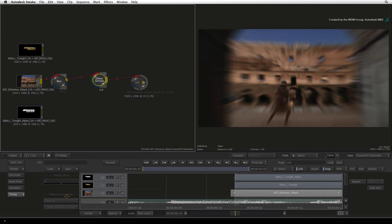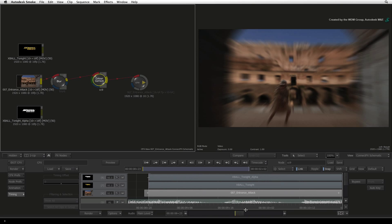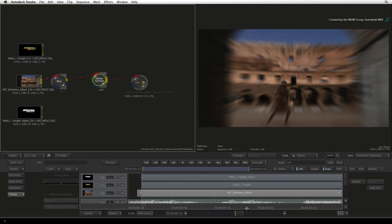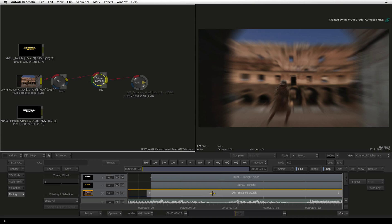The timing view displays all your sources in CONNECTFX as segments in a timeline view. The purpose of this is that you can see and manipulate the start time of each source. For example, if you wanted a specific source to start at a different time, you could set the timings here by adjusting the offset slider.